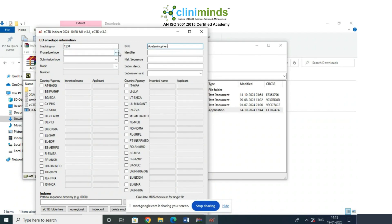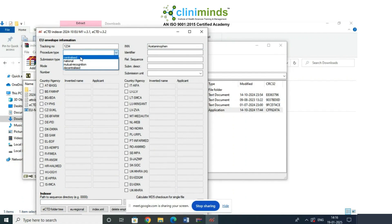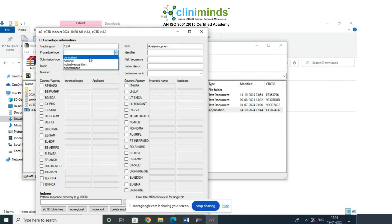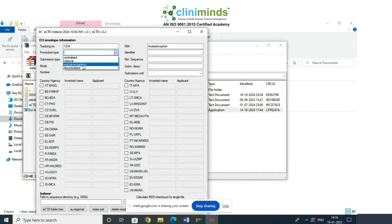For procedure type, do you remember we did the EU procedure lecture? We covered different types: centralized, national, mutual recognition, and decentralized. Centralized is one application across all 28 European countries. National is one country at a time. Mutual recognition is where you have an existing license and want to add additional countries. Decentralized is where you apply to multiple countries in the first go.